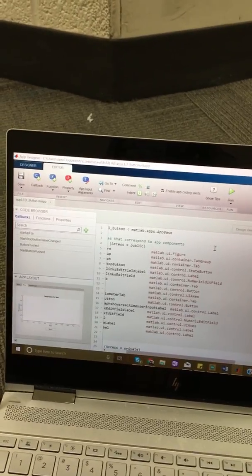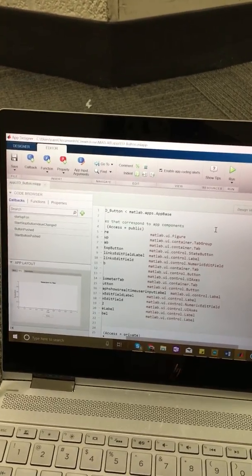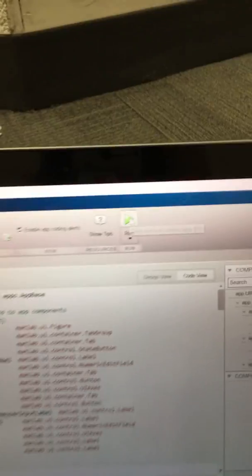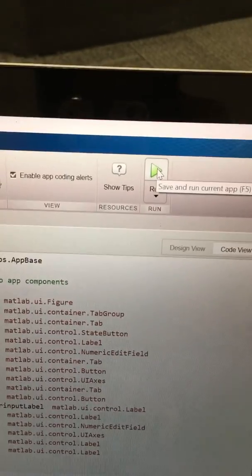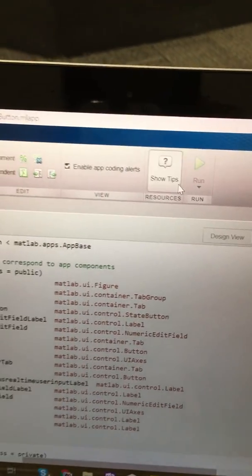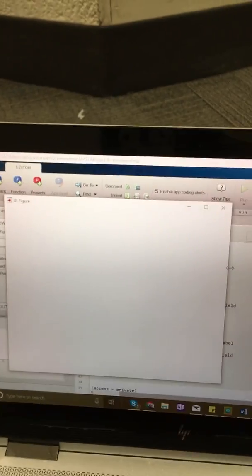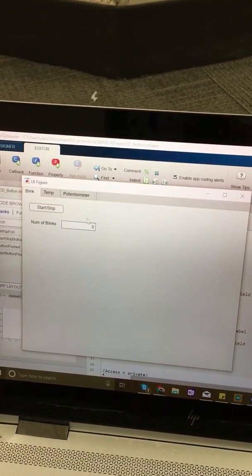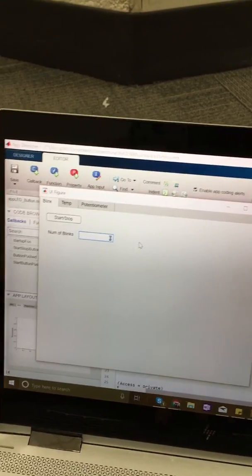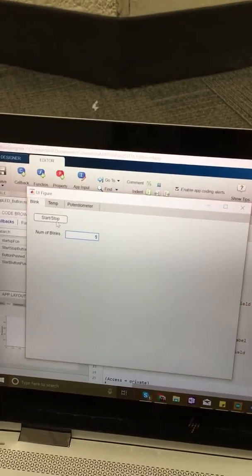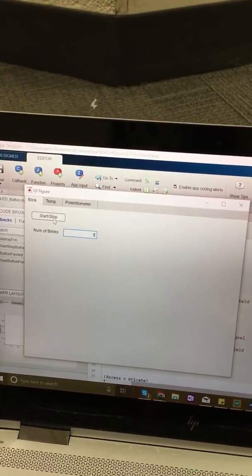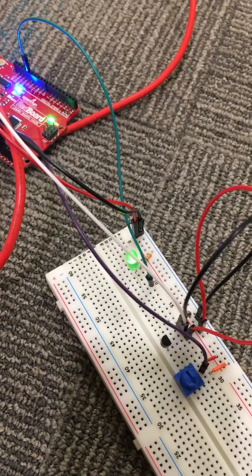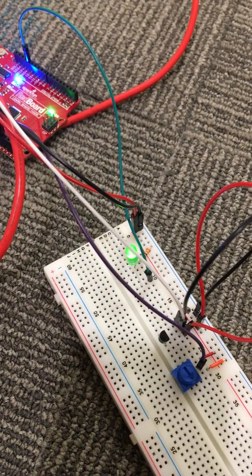I click run here and the screen pops up. I insert a number of blinks, let's say five, and when I click start or stop, my light blinks five times.